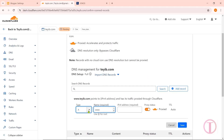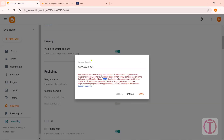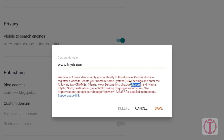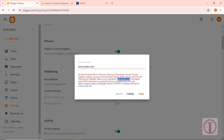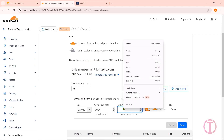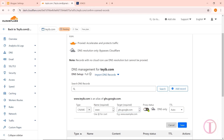Put the Name in the field for type A. Then the Destination should be set as the Target — go to Blogger, copy the destination from there, and paste it into the Target field. In the Proxy Status, make it DNS Only. Then click on Save.